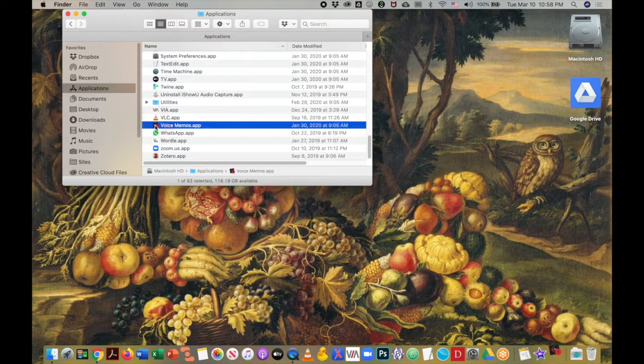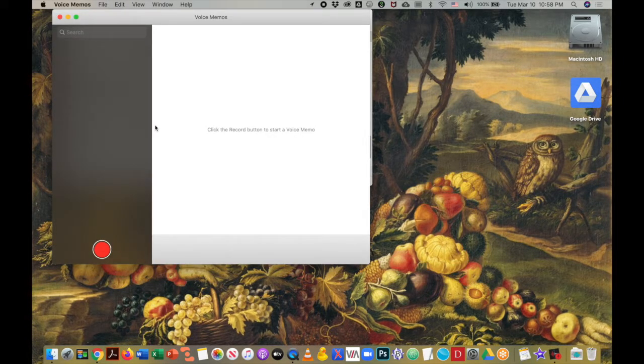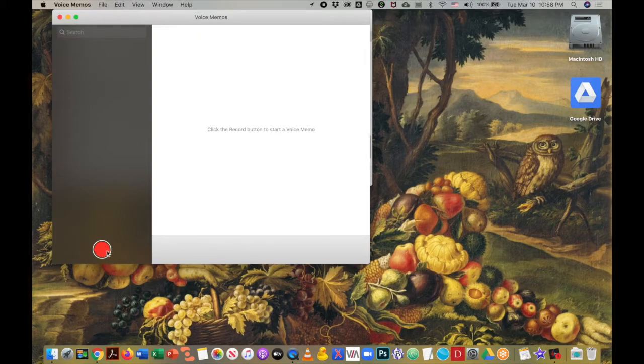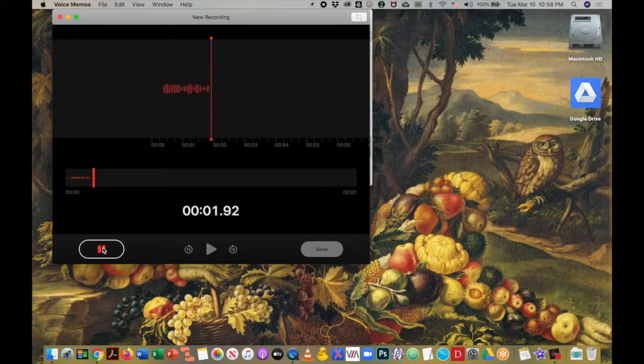I will open the application and it's a very simple application. You see your big red record button down here in the lower left hand corner. When I click that, I immediately start recording my lecture.